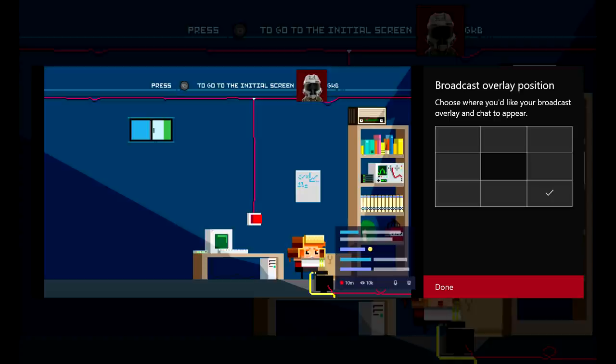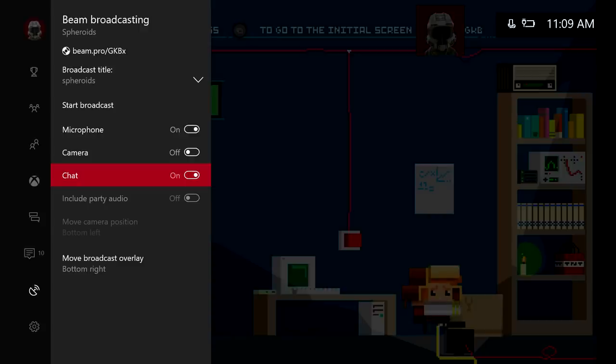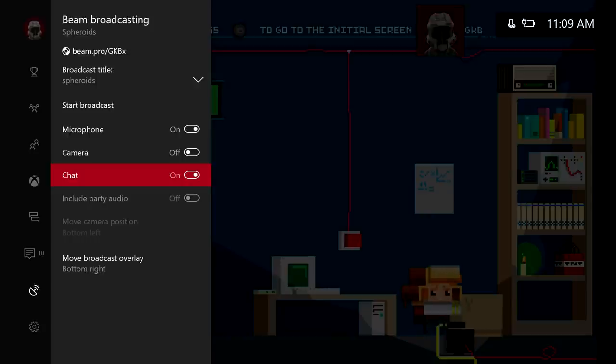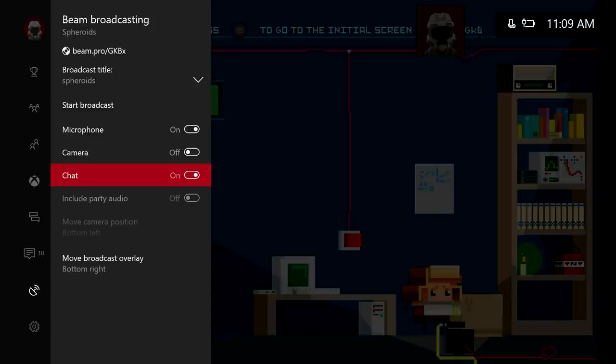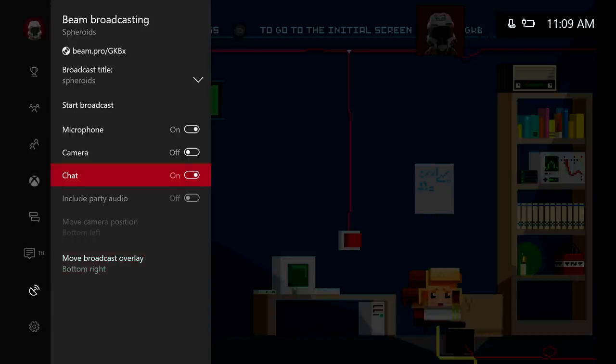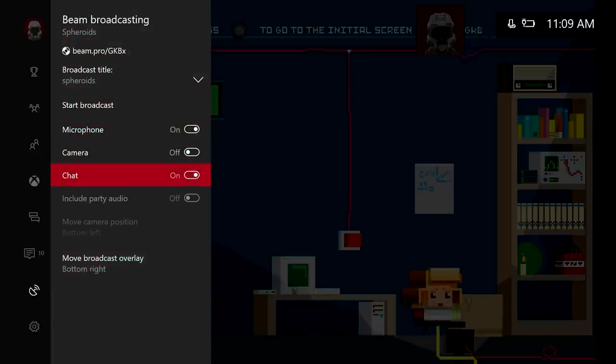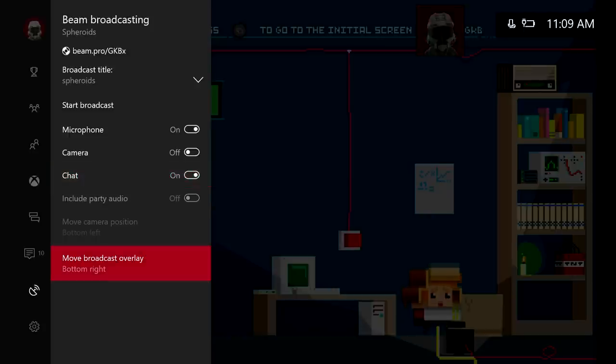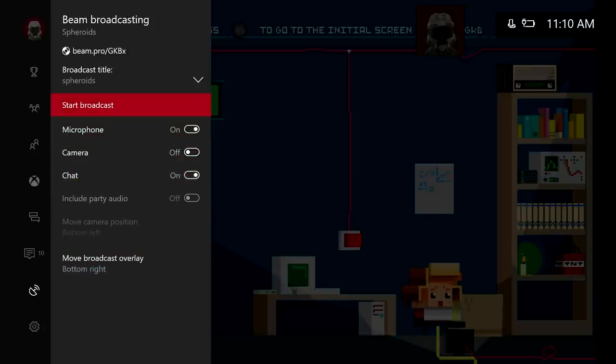Alright, so we're going to ahead and hit done here. Now that's it for chat. Now if you're in a party, like an Xbox party, you can turn on party audio so you can hear everybody in the chat. I do believe they have to turn it on. They have the choice to turn it on if they want to be heard or not. Alright, so we're going to go ahead and hit start broadcast.